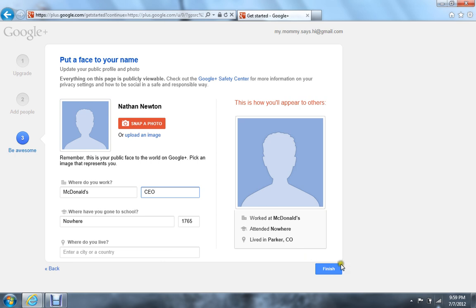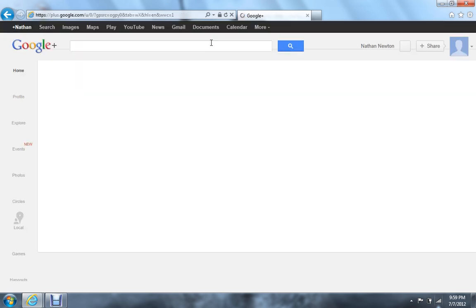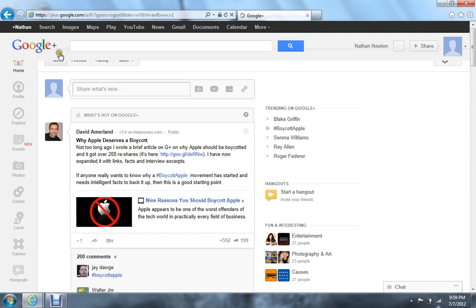And then that's how it'll look to everybody else. Finish. Saving profile, please wait. Profile saved successfully.